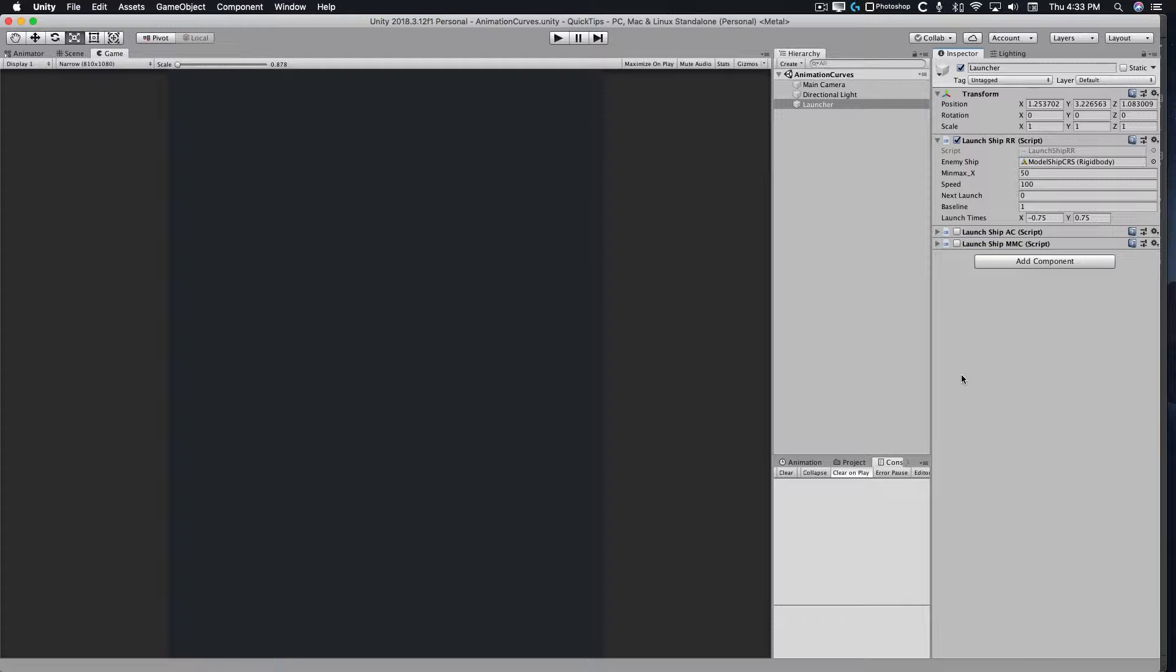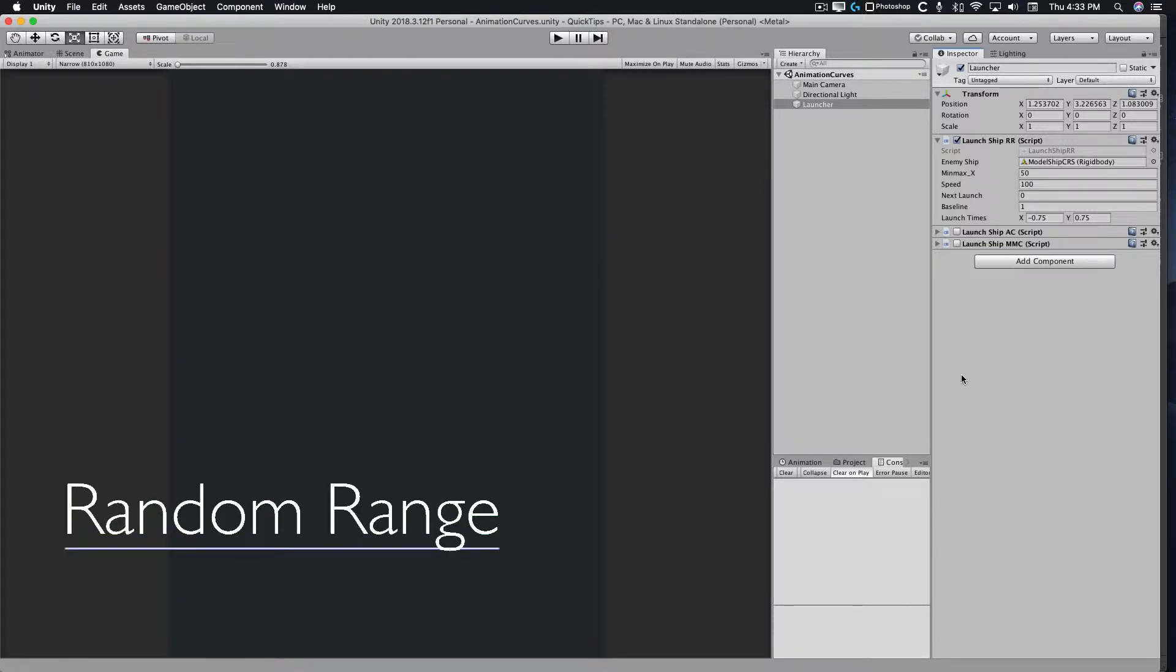Most examples of random timing usually derive from Random.Range with the minimum and maximum float values that don't change.